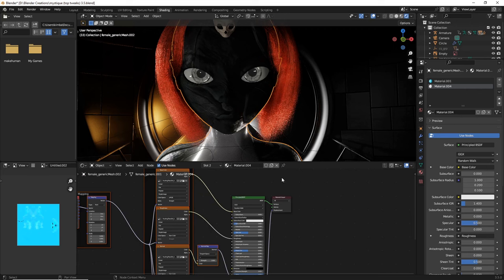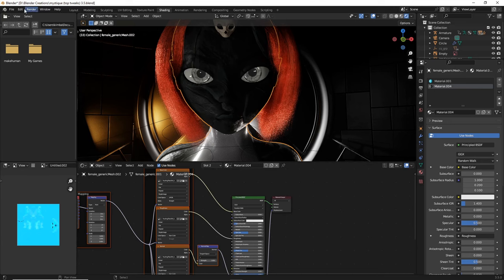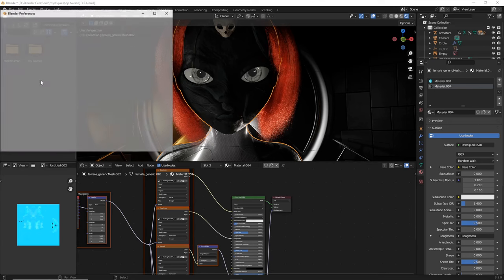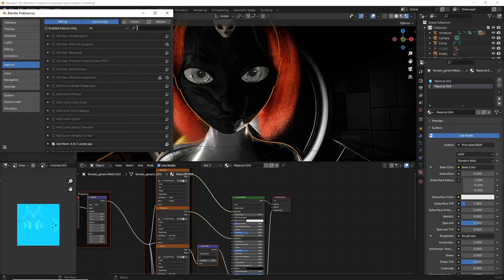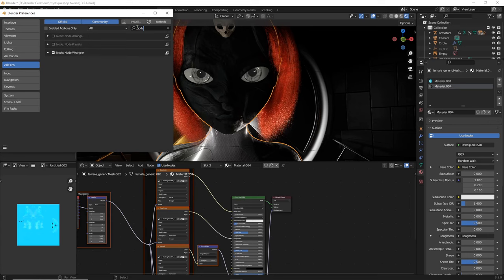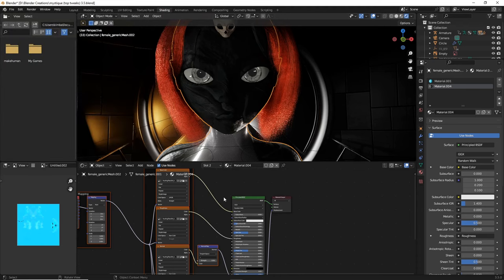And I did forget to mention, make sure you have, when doing this, edit preferences. And you should have NodeWrangler installed or enabled. So make sure NodeWrangler is enabled. And that's what's going to allow you to do your principled BSDF setup.